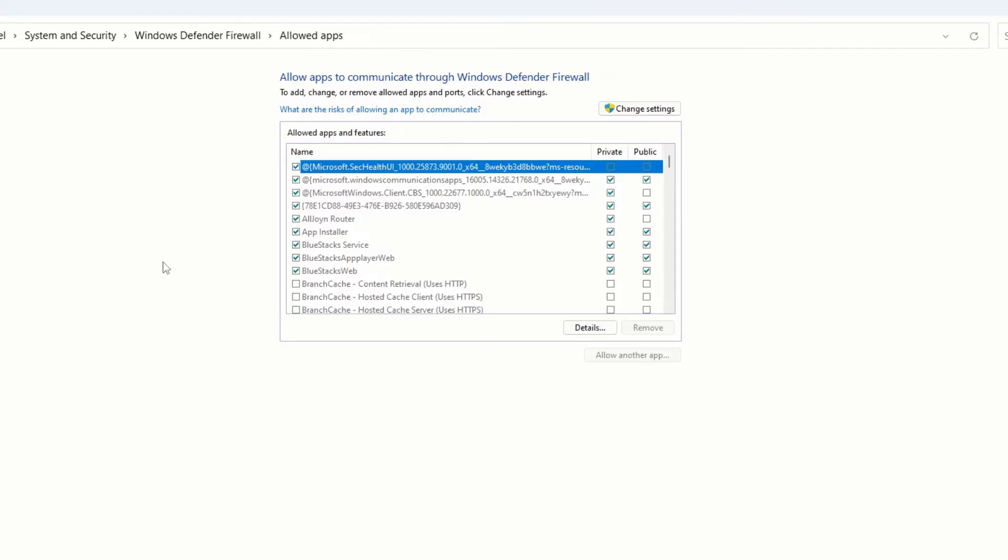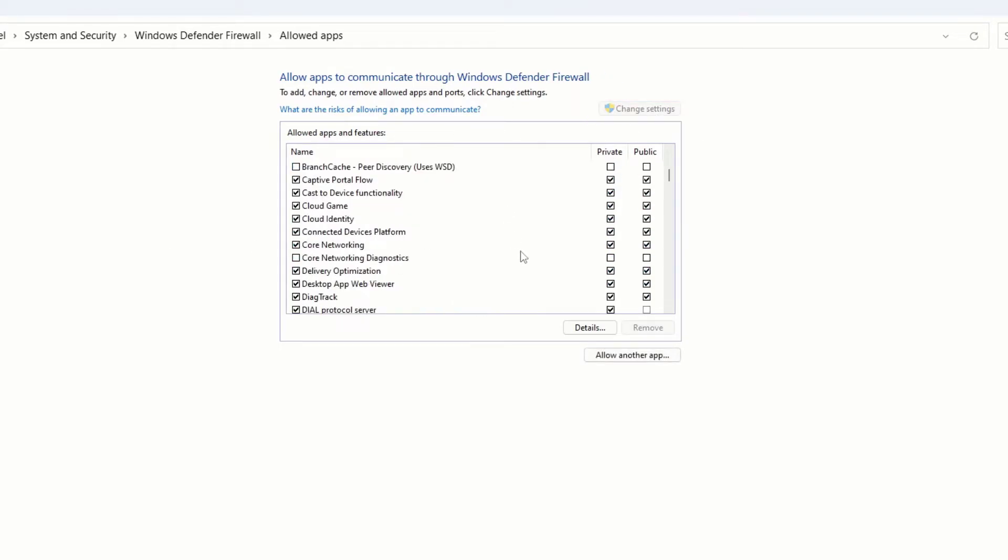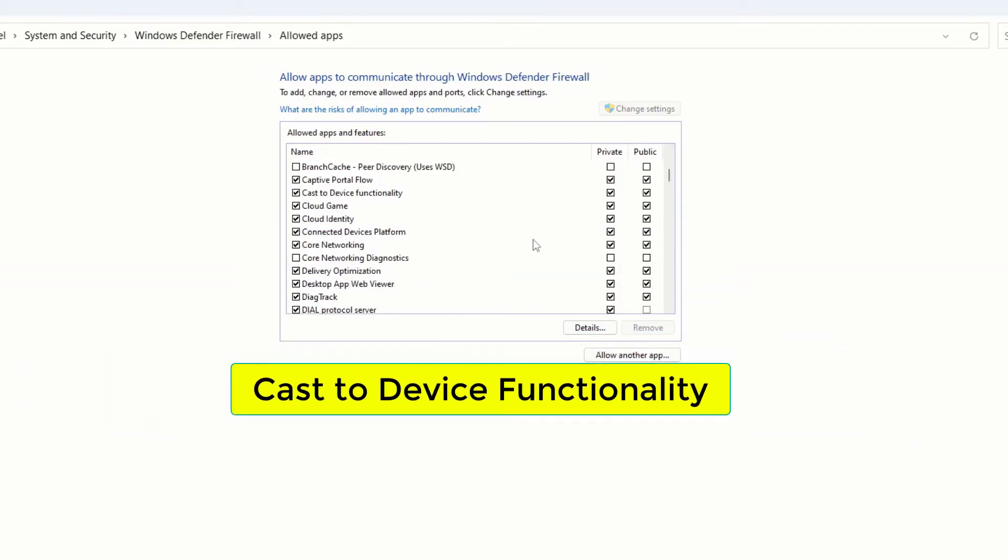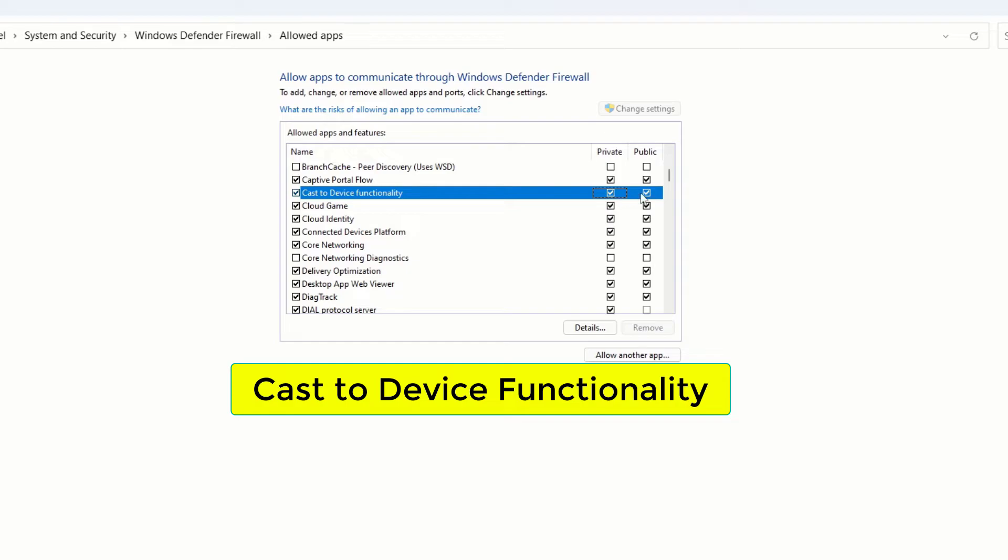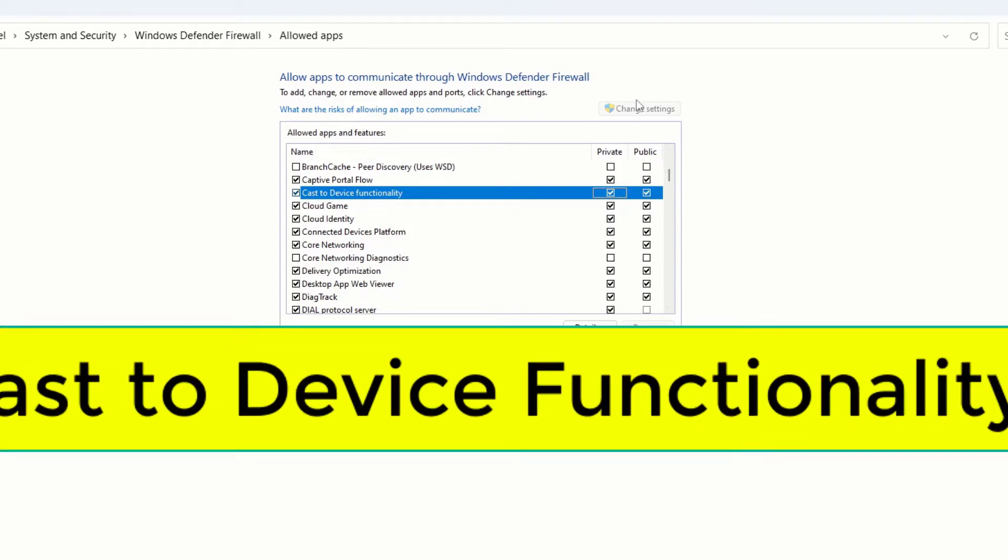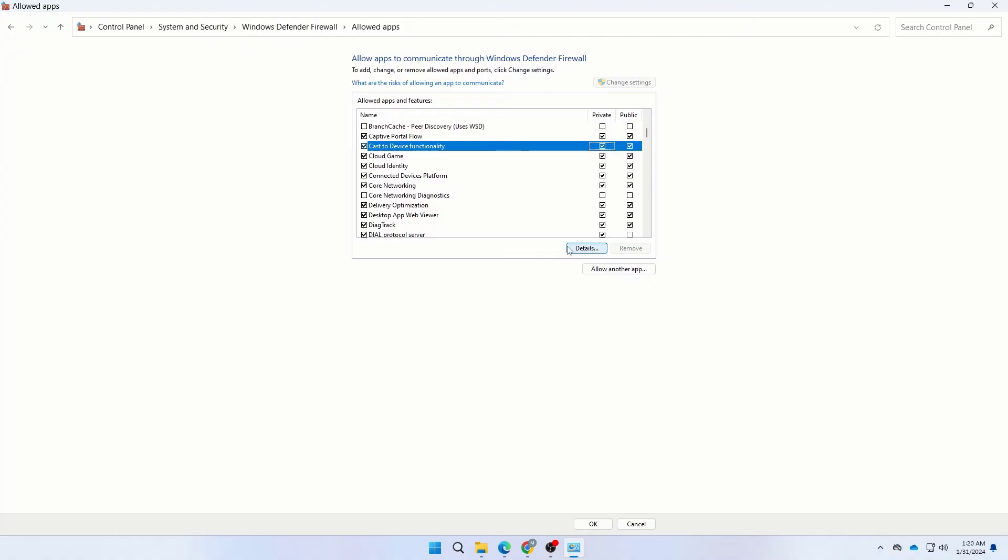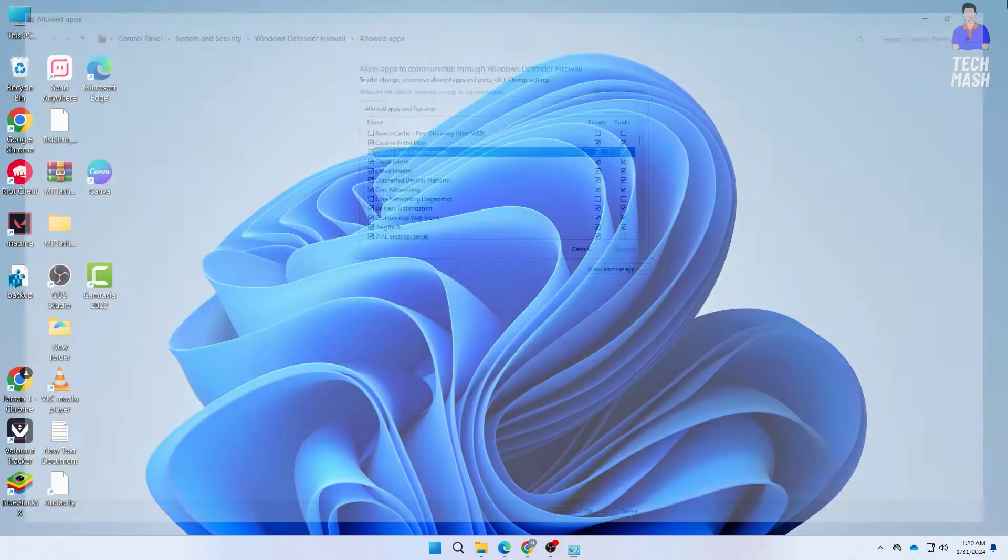Click on Change Settings, then scroll down and search for Cast to Device Functionality. You need to toggle both Private and Public turned on. This was the second step. Make sure to restart your computer and check if it solved your problem or not.